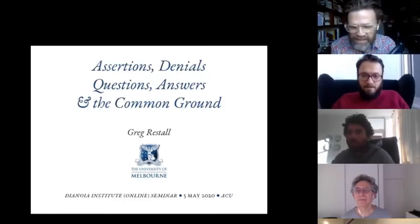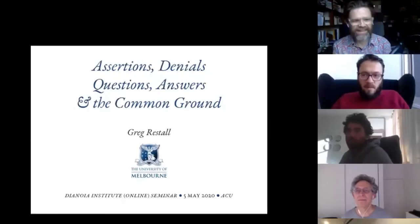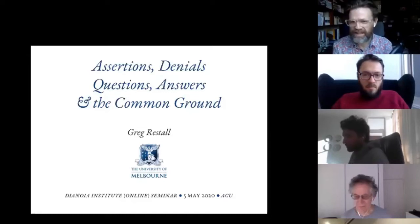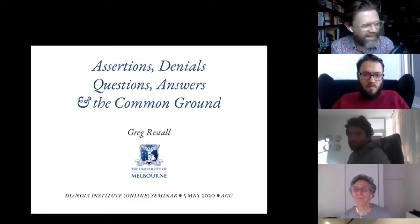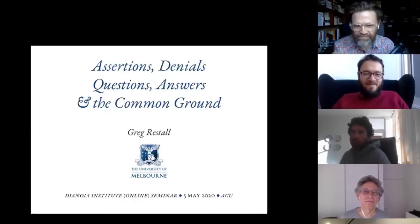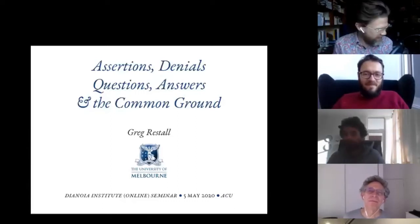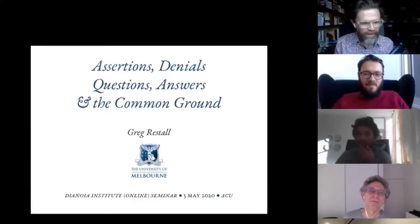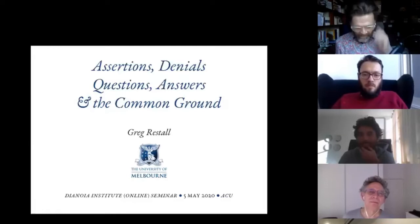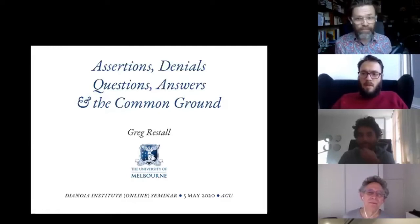Thanks, Sam. It's great to be here in whatever sense in which I'm here. Thanks for coming along. Let me know either by waving or by putting something in the chat if you can't hear me too well, and we'll be getting going.